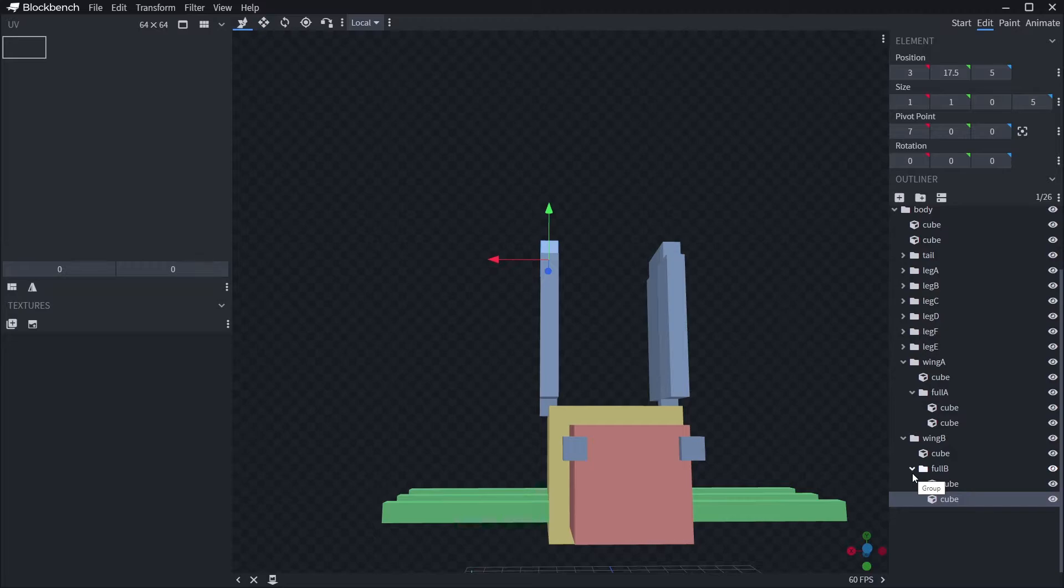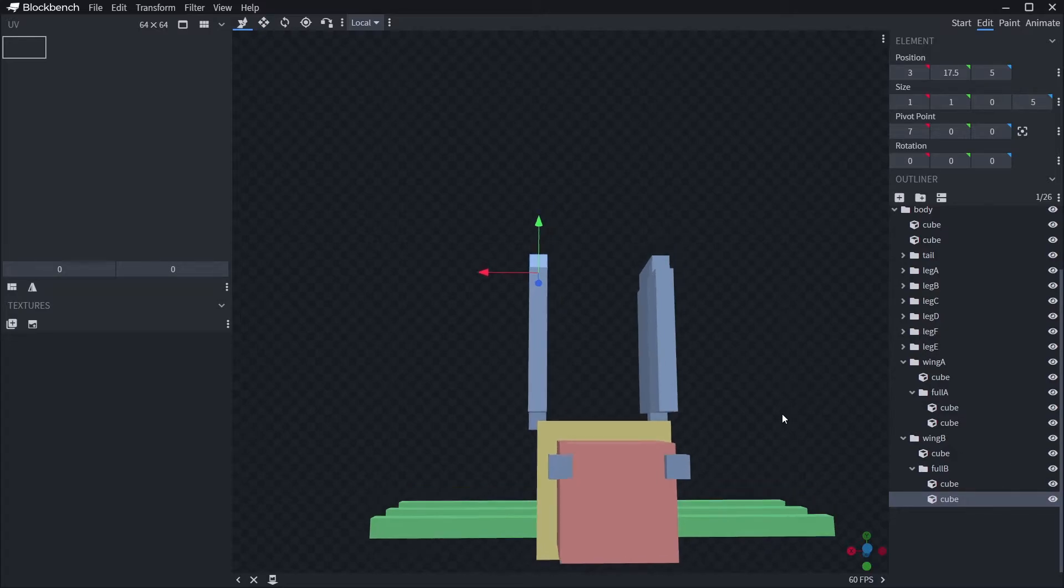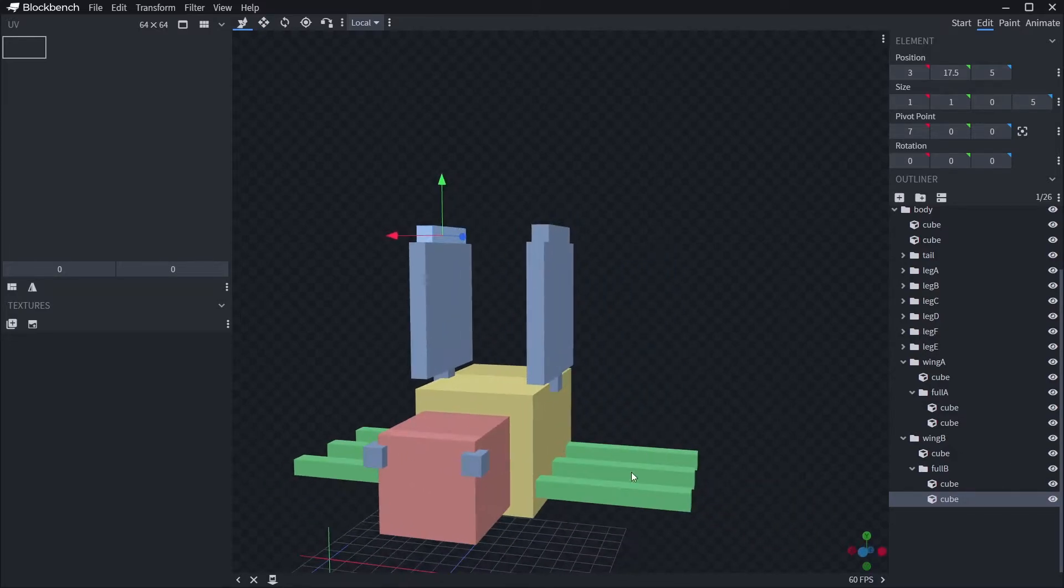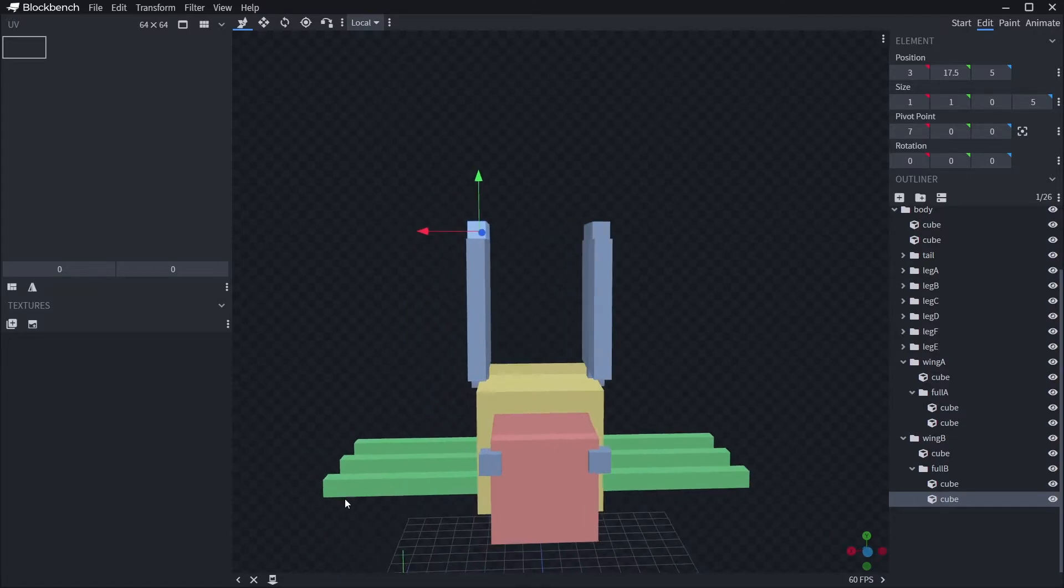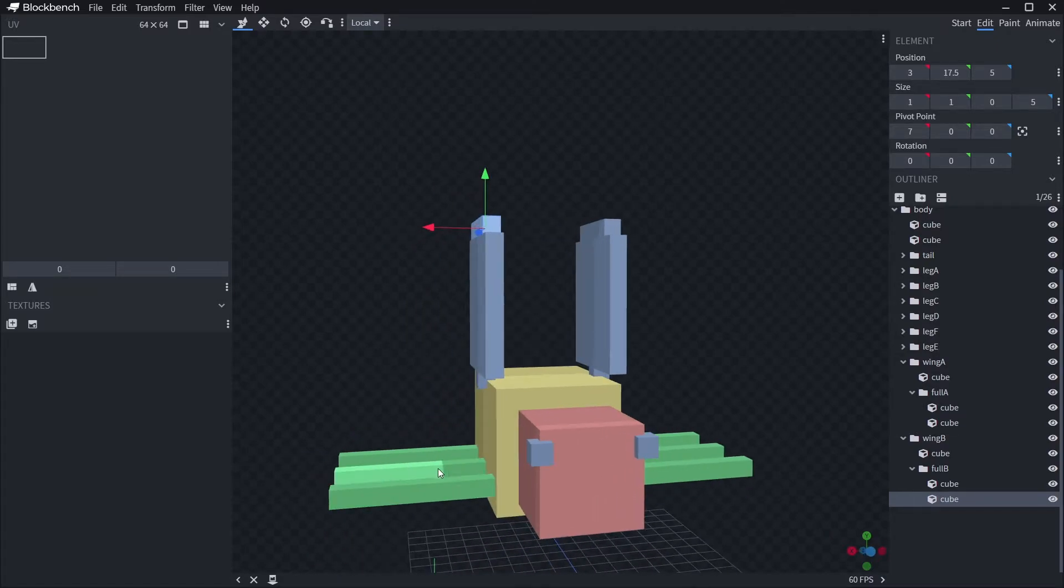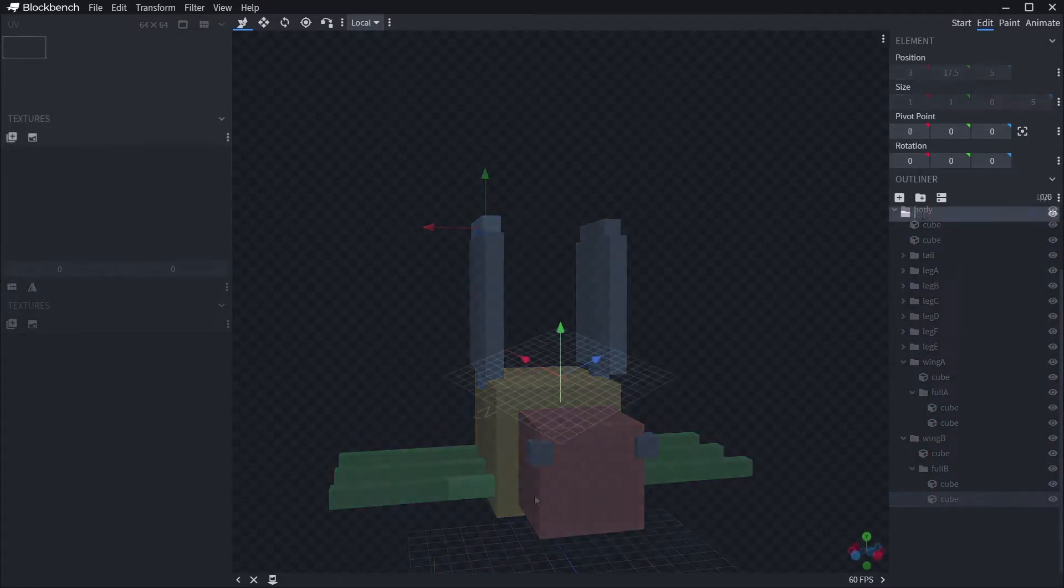Minecraft models are made up of a heap of 3D boxes arranged in a particular way. It's these basic boxes that we're going to be making today.